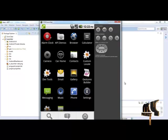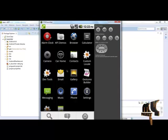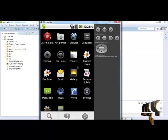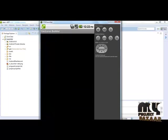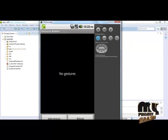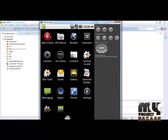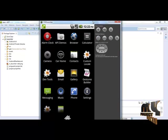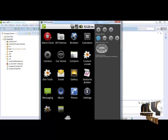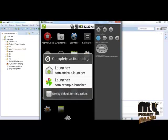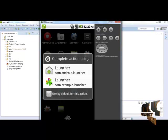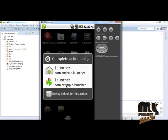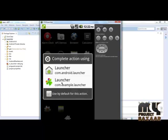We installed the launcher successfully. But this launcher application does not display in the home view. When we click on the home button, it will show our app and the default app. Our app is com.example.launcher. When we click on this launcher, it will show our launcher.